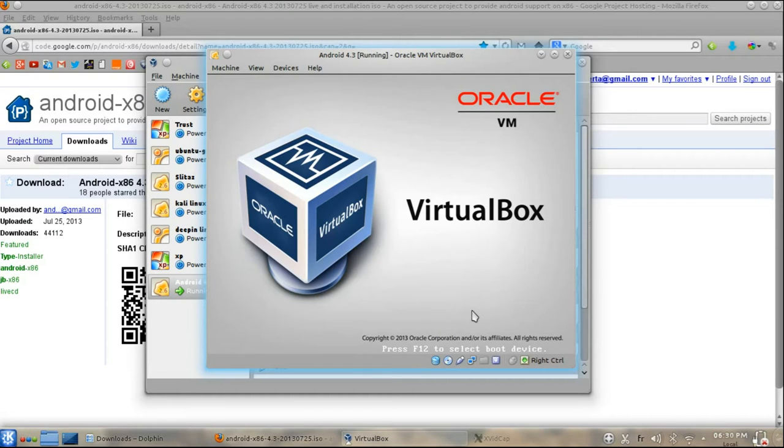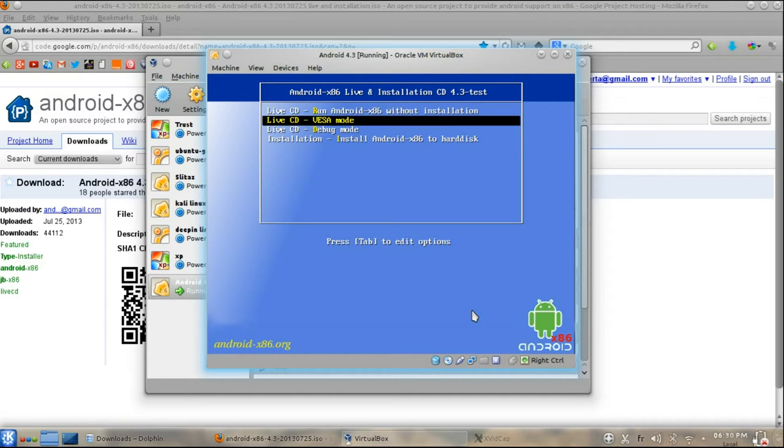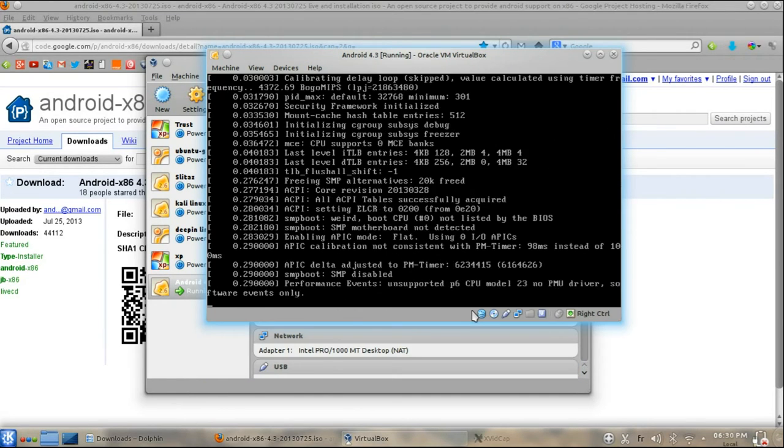Then start the virtual device. In the screen, select install Android x86 to hard disk.